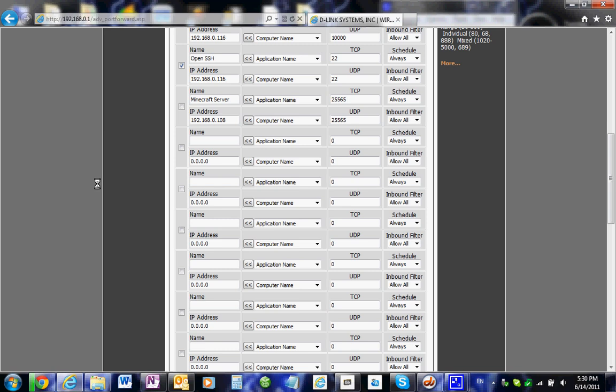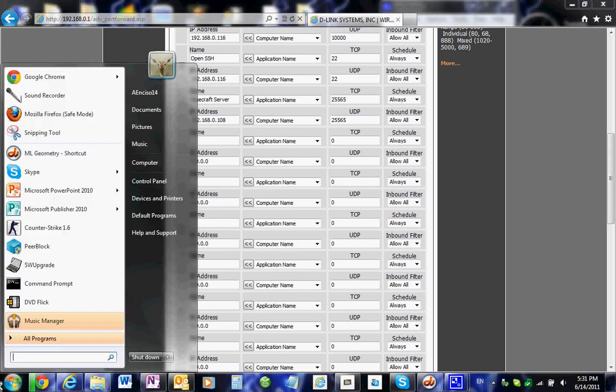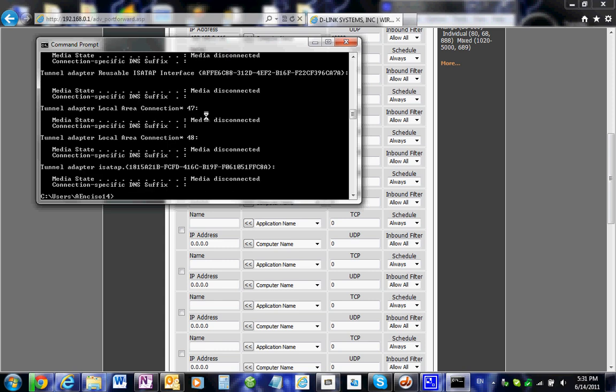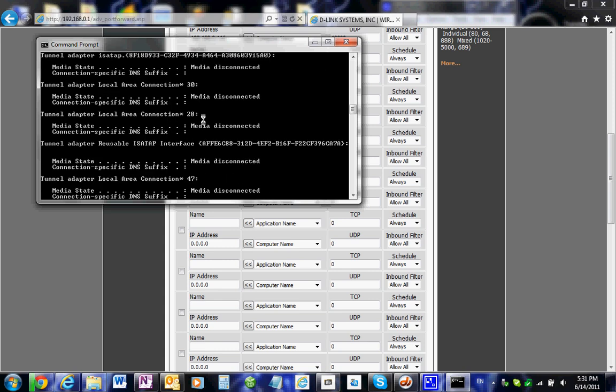If you're in Windows, just type in ipconfig all. Or just ipconfig, I think. I haven't done this in a while. And that'll show you your... that's a command prompt, sorry. So, just pop that up. We'll just try something. I don't know what it is. Yeah, ipconfig.